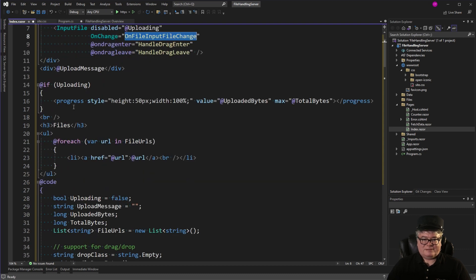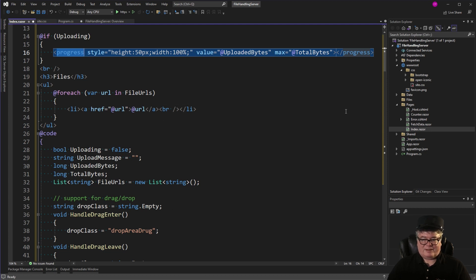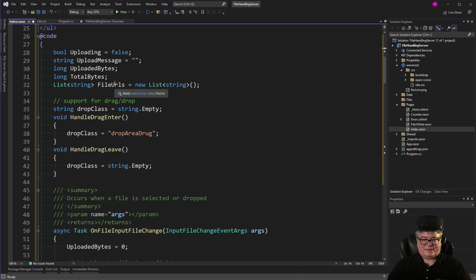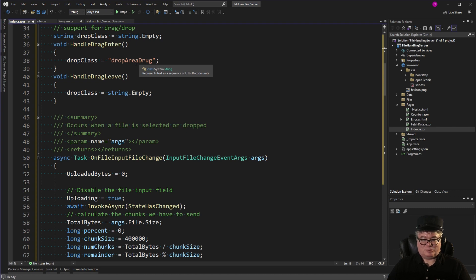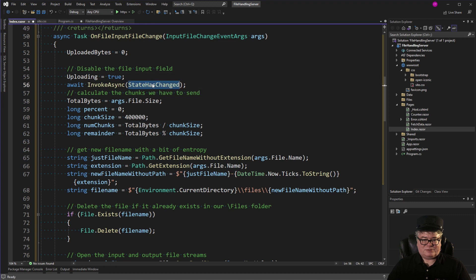Now for uploading, I'm showing a progress bar with the uploaded bytes and the total bytes. And then I'm going to list out the files. And so I have this list of strings called file URLs. And I'm going to go find the files in that files folder and get the URLs and then put them in a list. So for my code, I've got a Boolean when I'm uploading. I've got a message, the uploaded bytes, the total bytes. And there's the list of strings of file URLs. Talked about handle drag enter and drag leave. Basically setting this drop area dragged, if I've already dragged or dropped files to it.